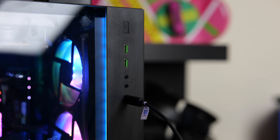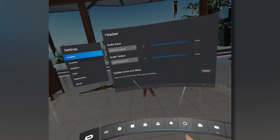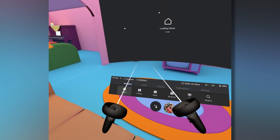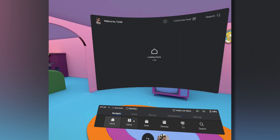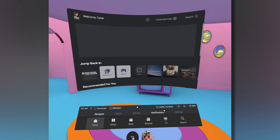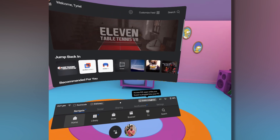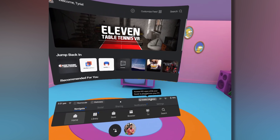Another improvement to Oculus Link is a new home button, which means you're going to be able to get back to your home environment much easier than before. Before, you had to go to settings and then close the connection to go back to the regular Oculus Quest home. Now it's going to be right there. Great improvement to make this hybrid headset much, much better.